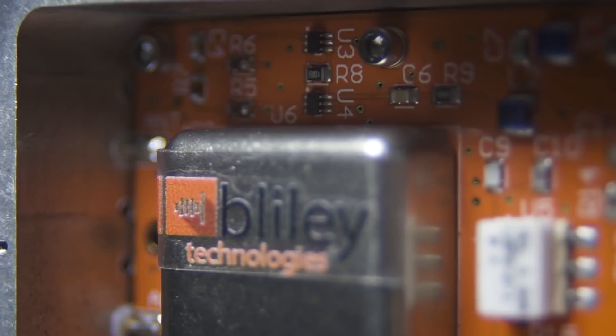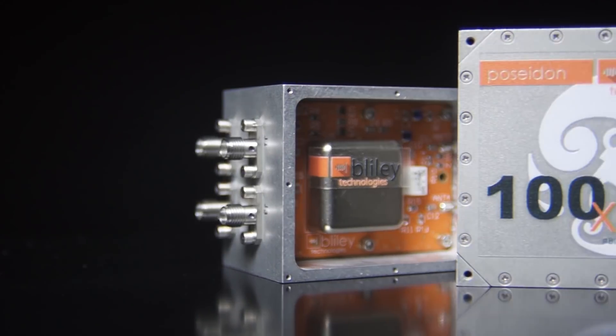OCXOs produced by Bliley Technologies are great at handling high levels of vibration and phase noise. Speaking of phase noise, we do have a great video all about it on our channel, so be sure to check that out as well as our other videos now and in the future.